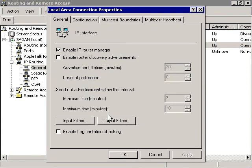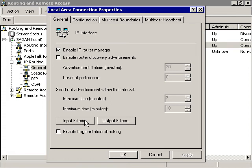In the general tab of the Interface Properties dialog box, click the Input Filters button. The Input Filters dialog box will appear.